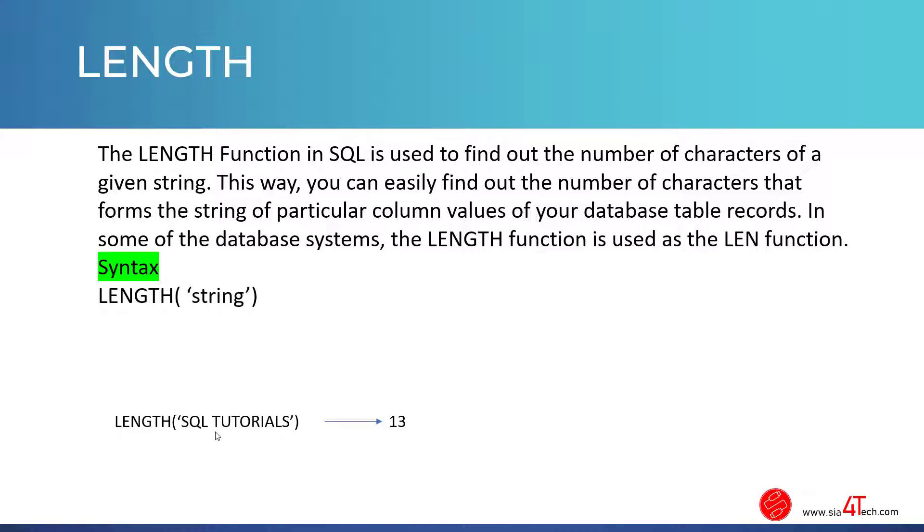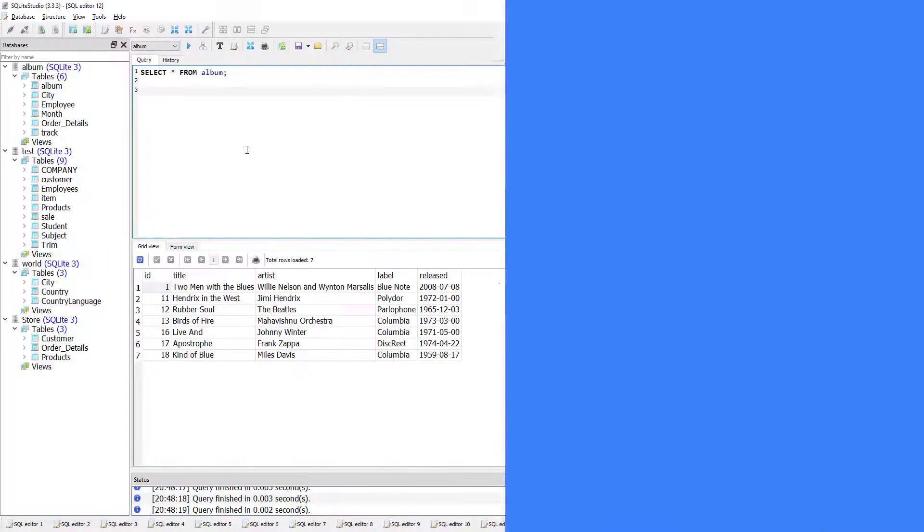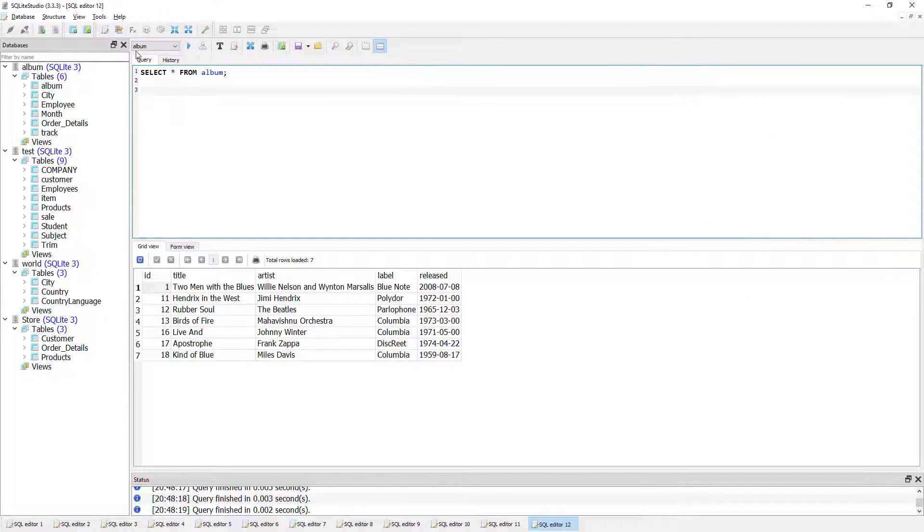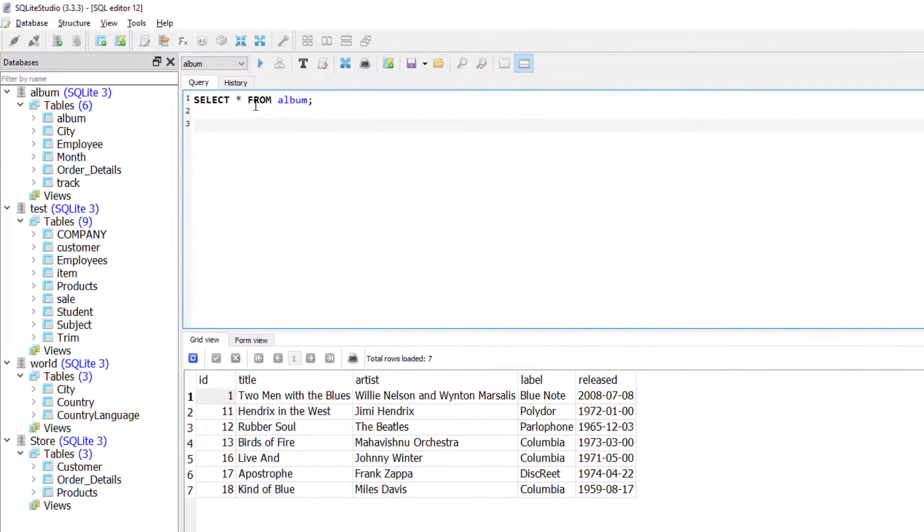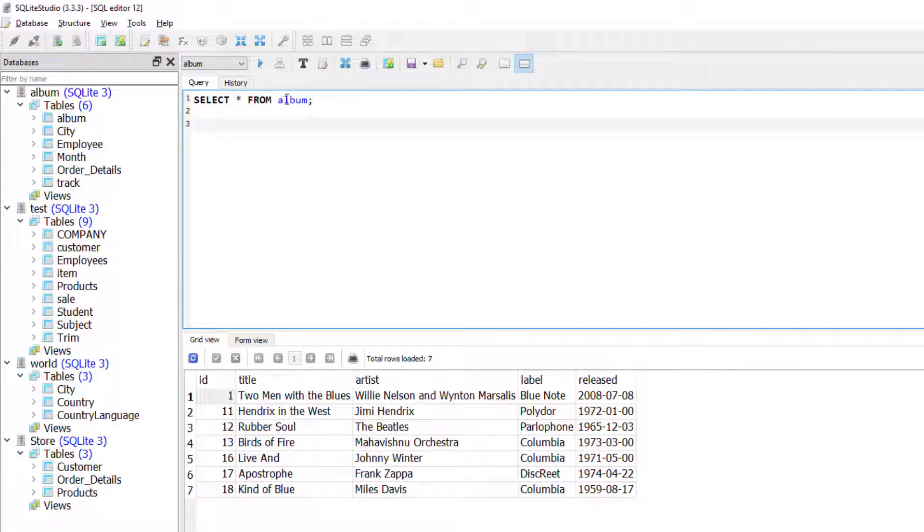Let's see in action how to use the LENGTH function in SQL Lite Studio. We are working on the album database and I am selecting everything from the album table. Now if I want to count or get the total characters of the artist column, what do we do?